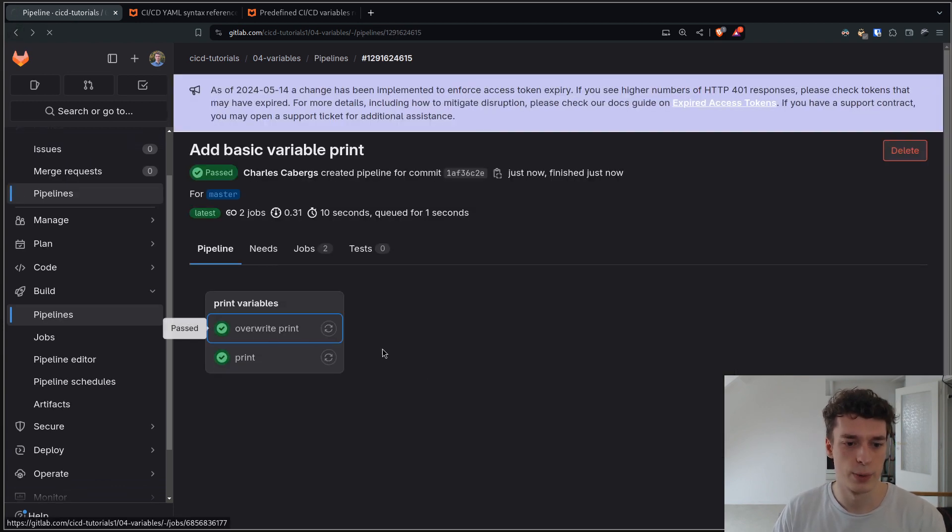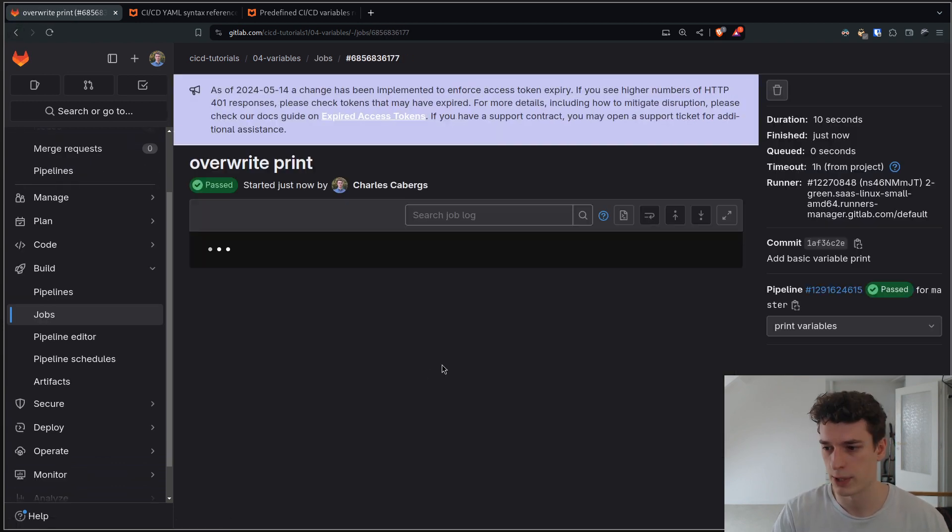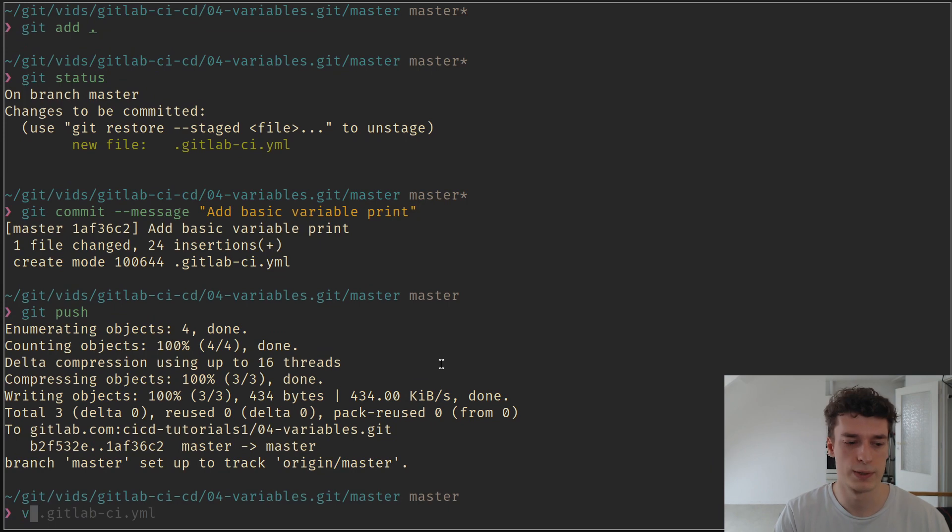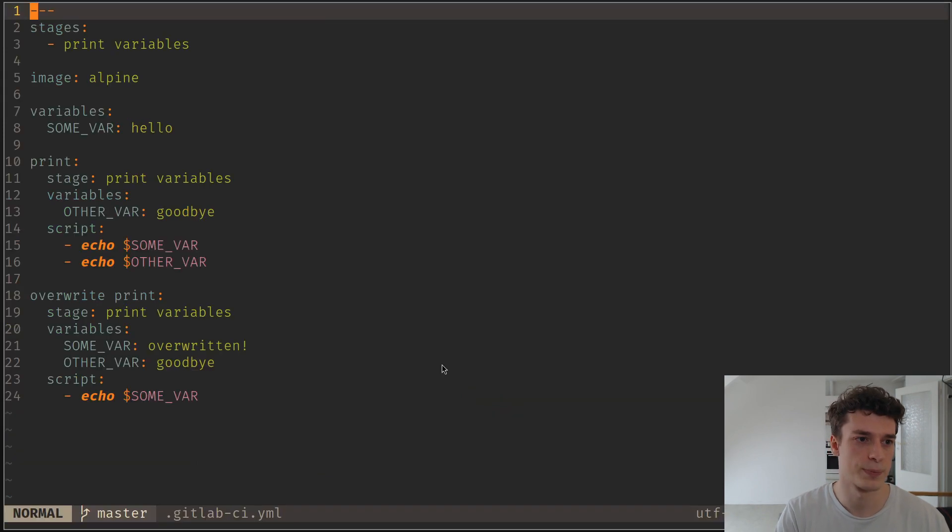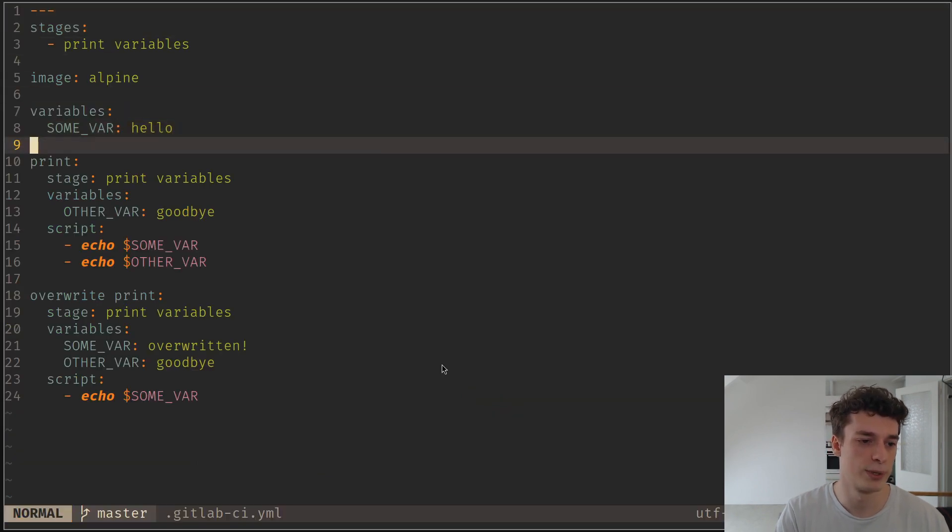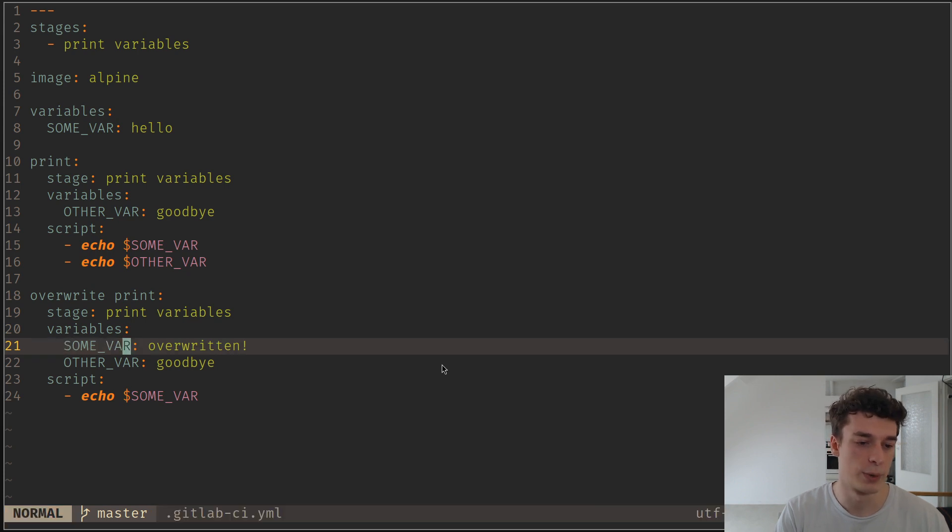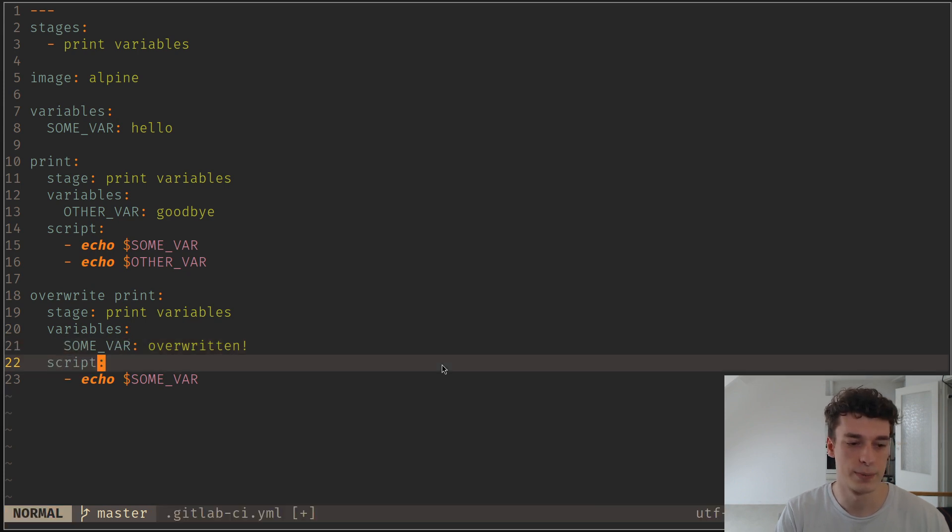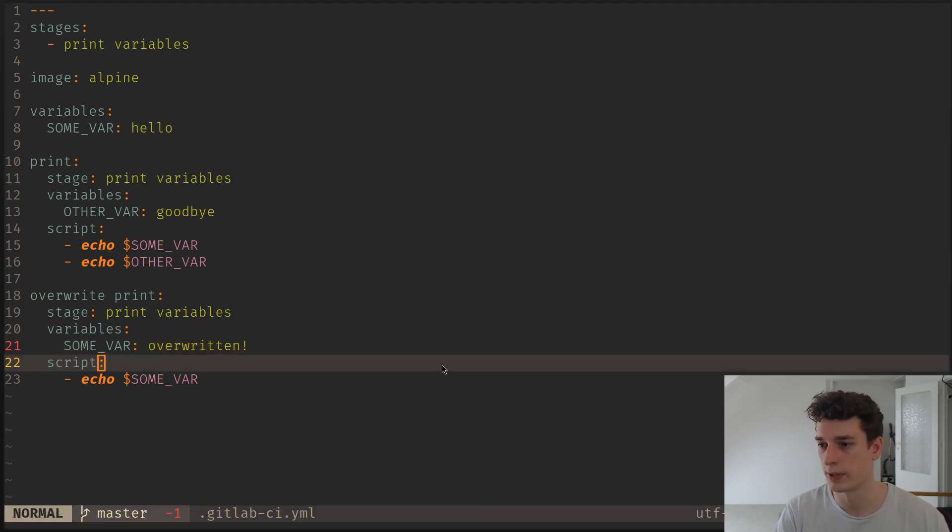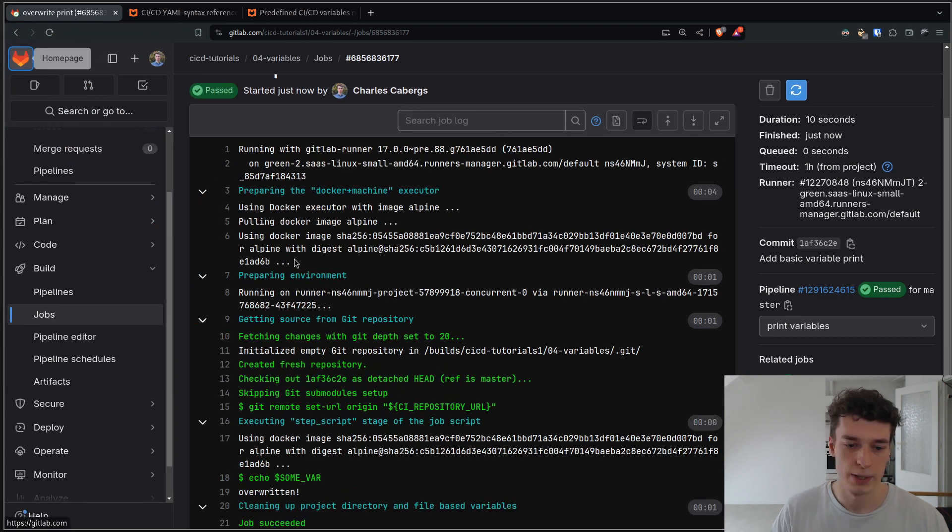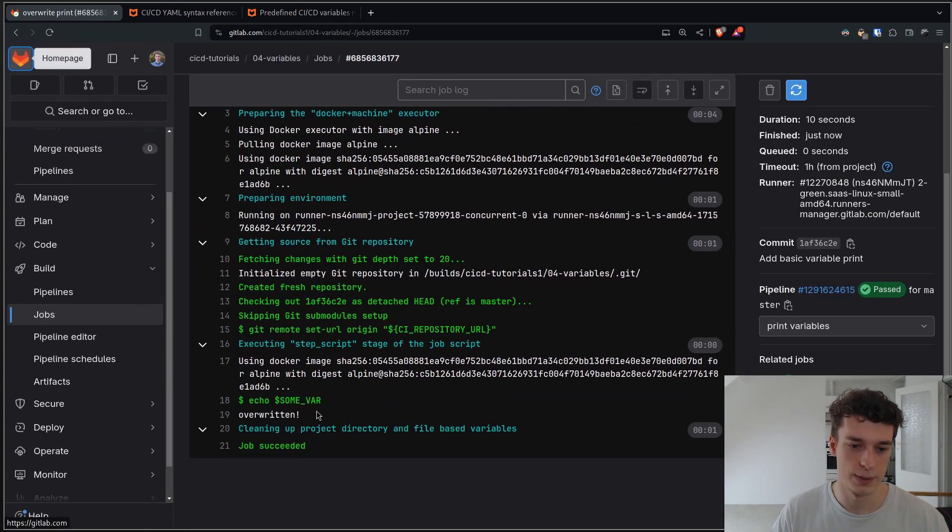The overwrite print shows that if you have a global variable but then you have a local variable with the same name, it will overwrite the global variable. Here you can see that some var was overwritten.